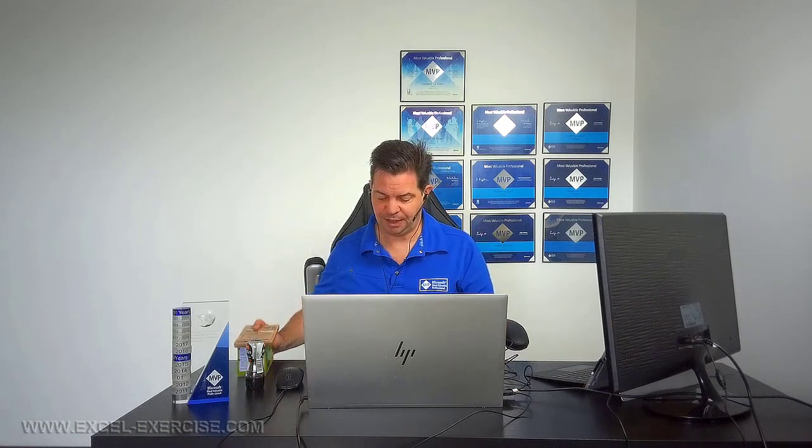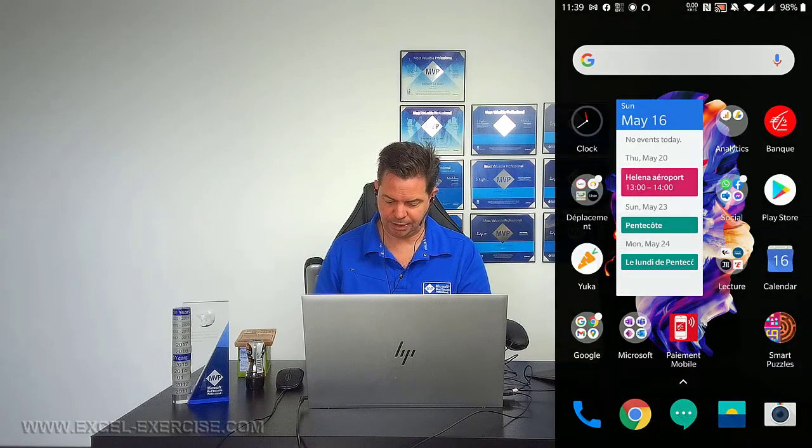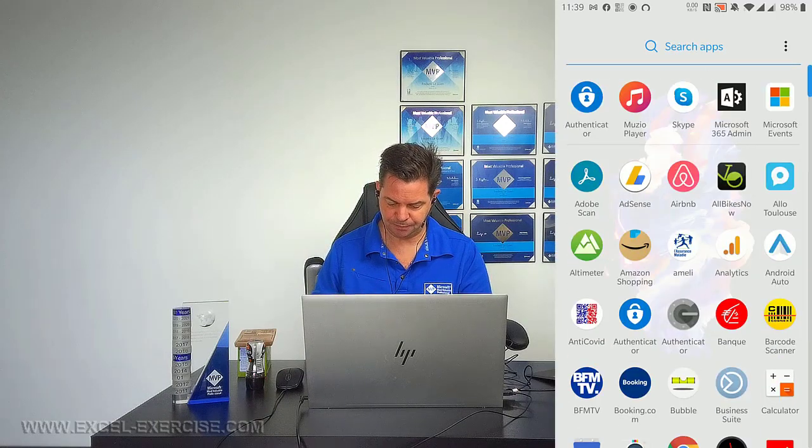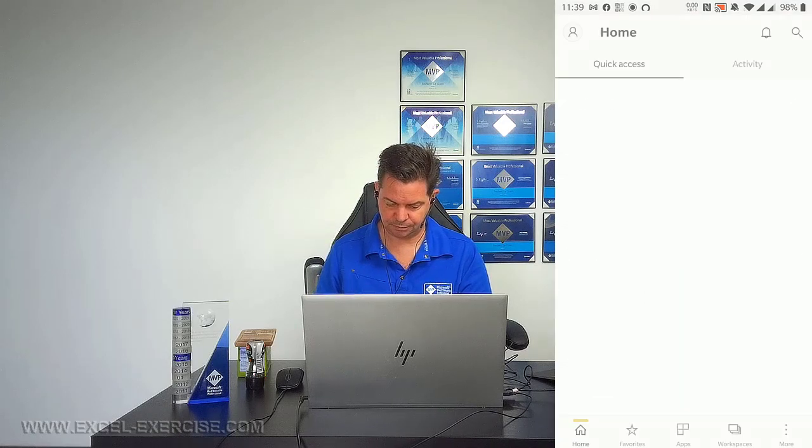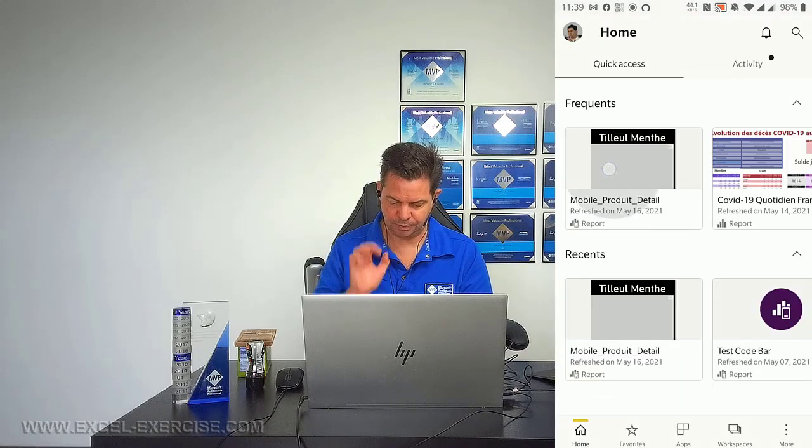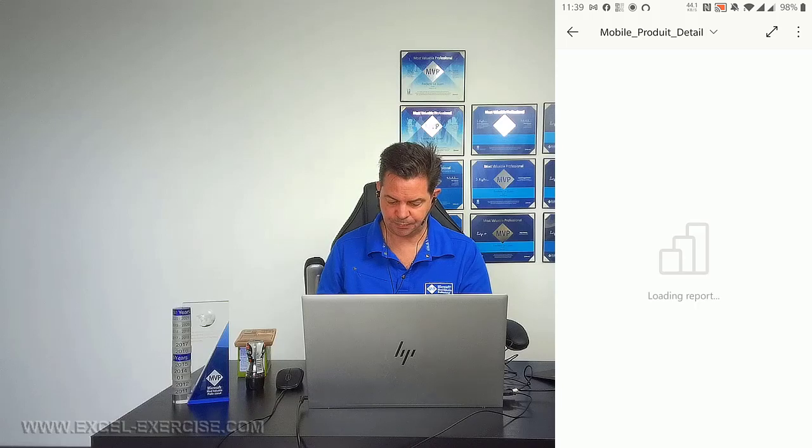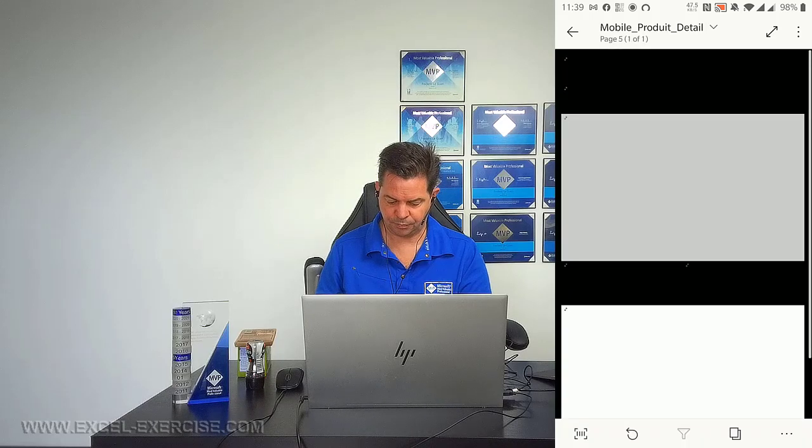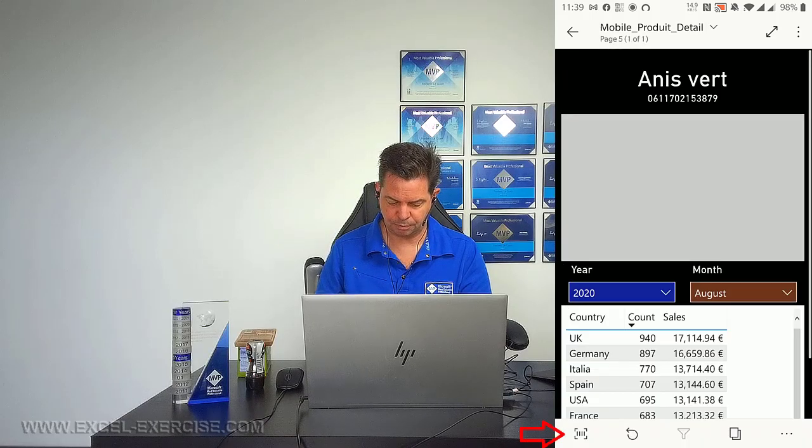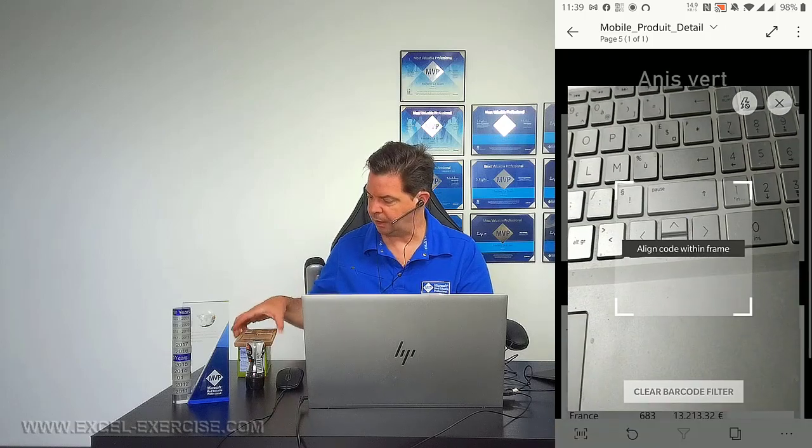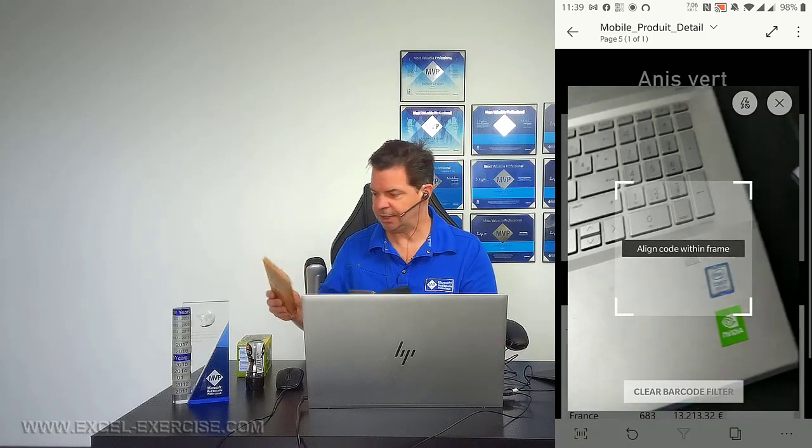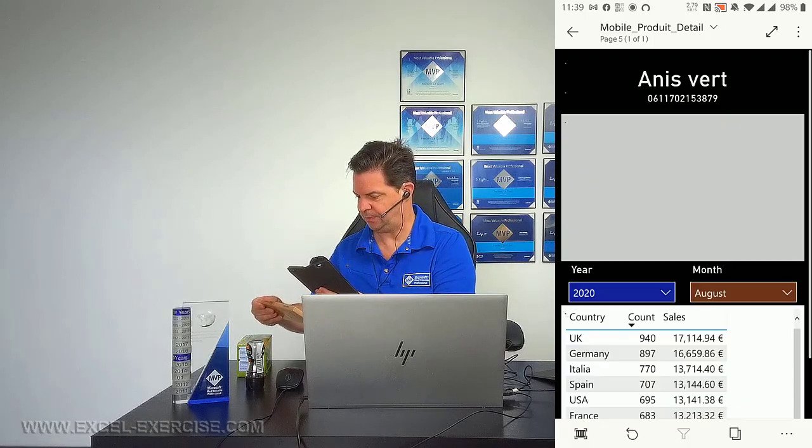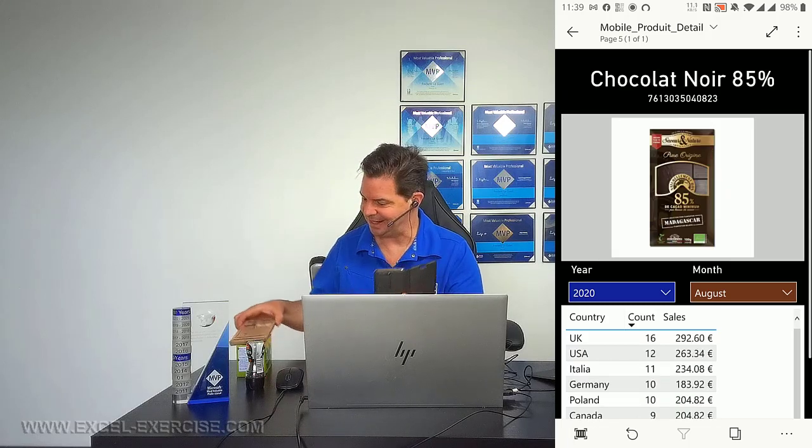So now it's time to check if it works. So I have here some products and here my mobile. So I open my Power BI application, here I open my report, I use the option barcode here. Take the chocolate and I check. Yee-haw! It works!